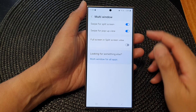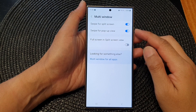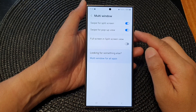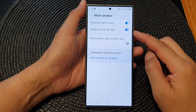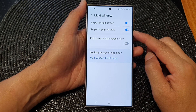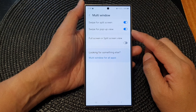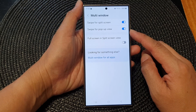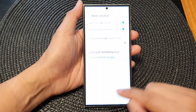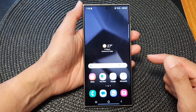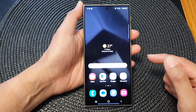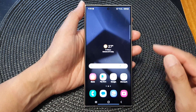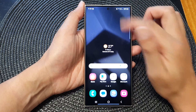How to turn on or turn off multi-window swipe for pop-up view on the Samsung Galaxy S24 series. First, tap on the home button to go back to the home screen, and from the home screen swipe down at the top.